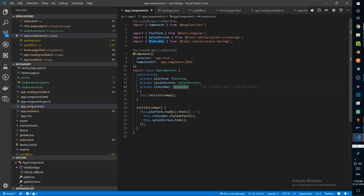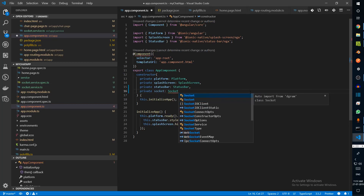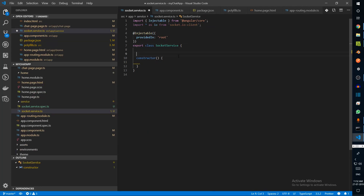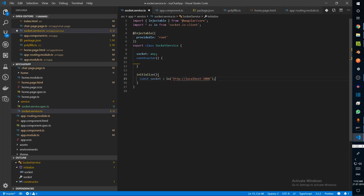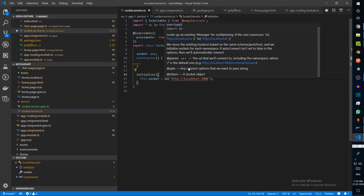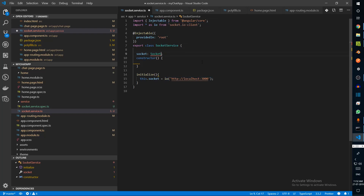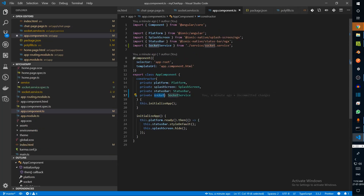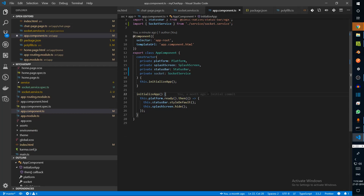In the component we can say private socket: SocketService. Instead of directly initializing, let's create a socket property — for now it's going to be any. Then this.socket equals io. When we fetch the socket service, it's going to call socket.initialize, and that will initialize our socket for us.